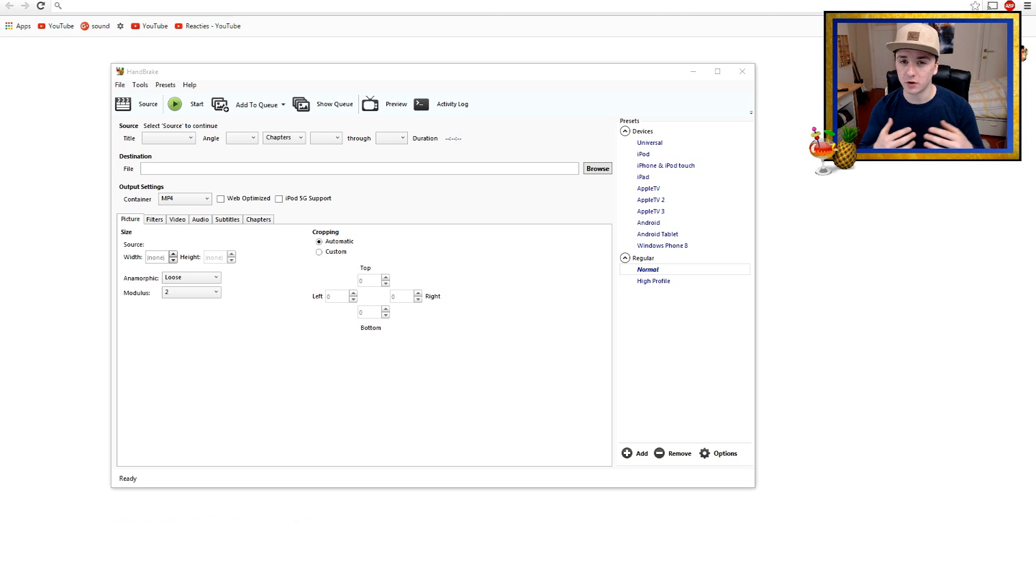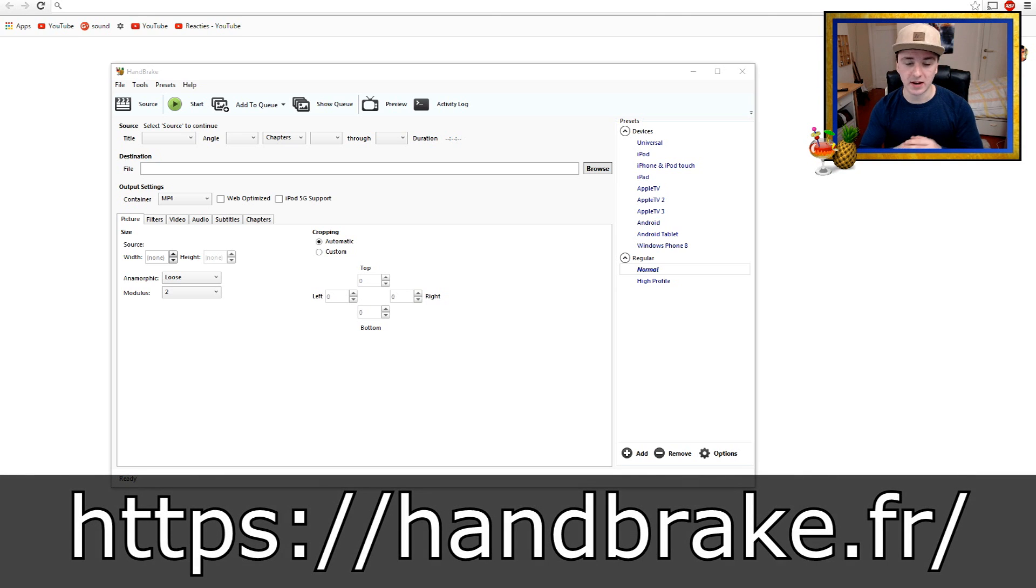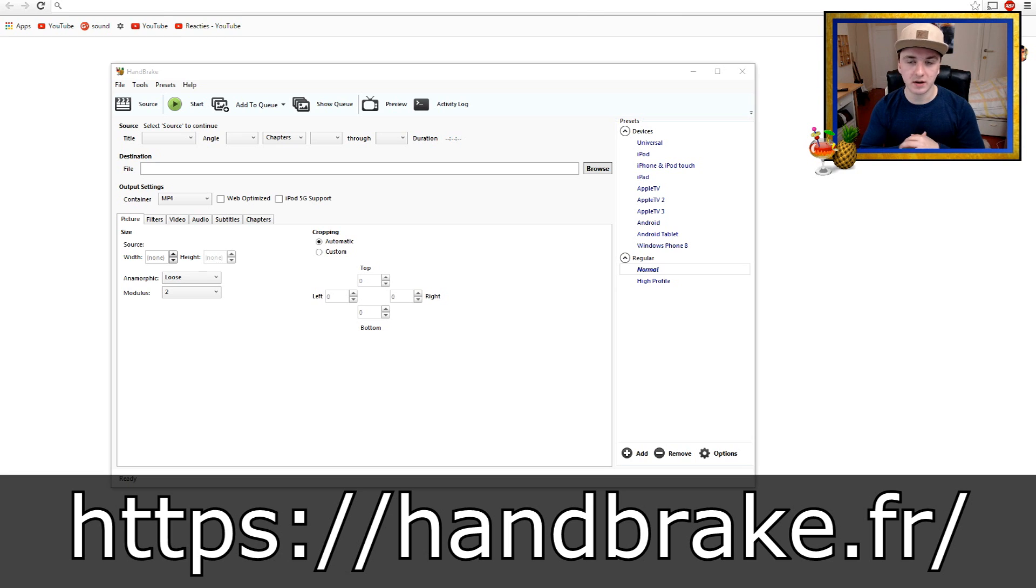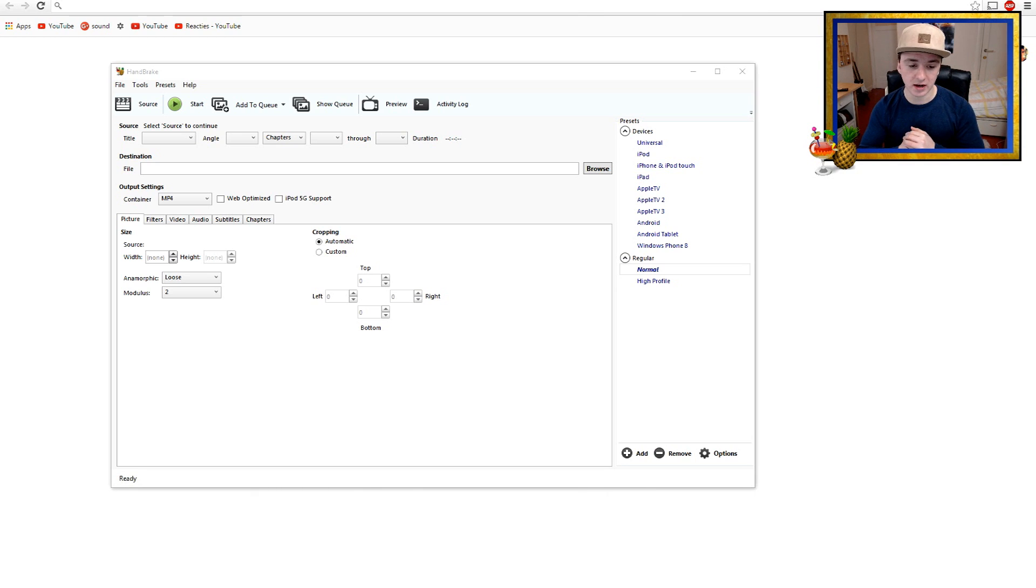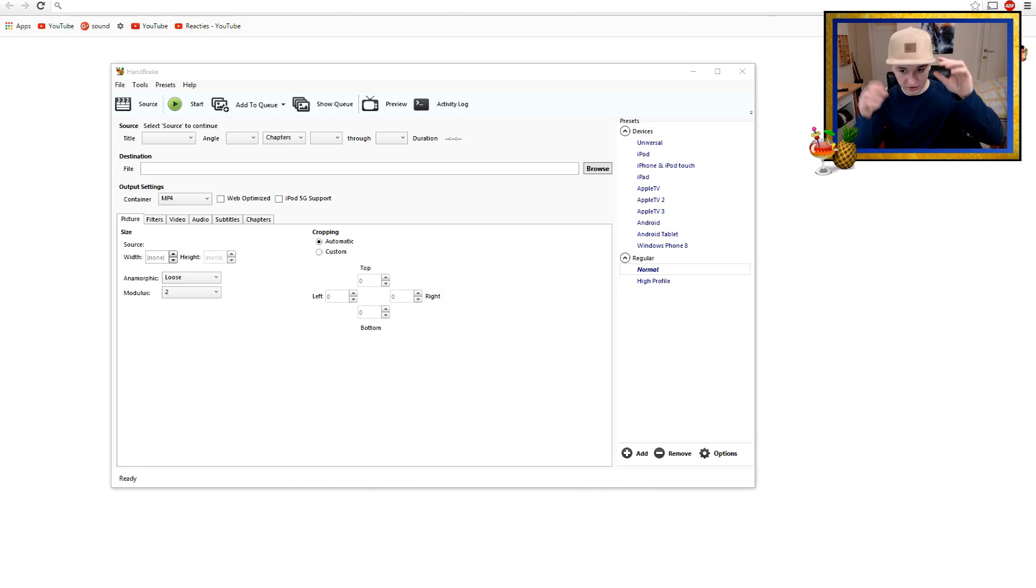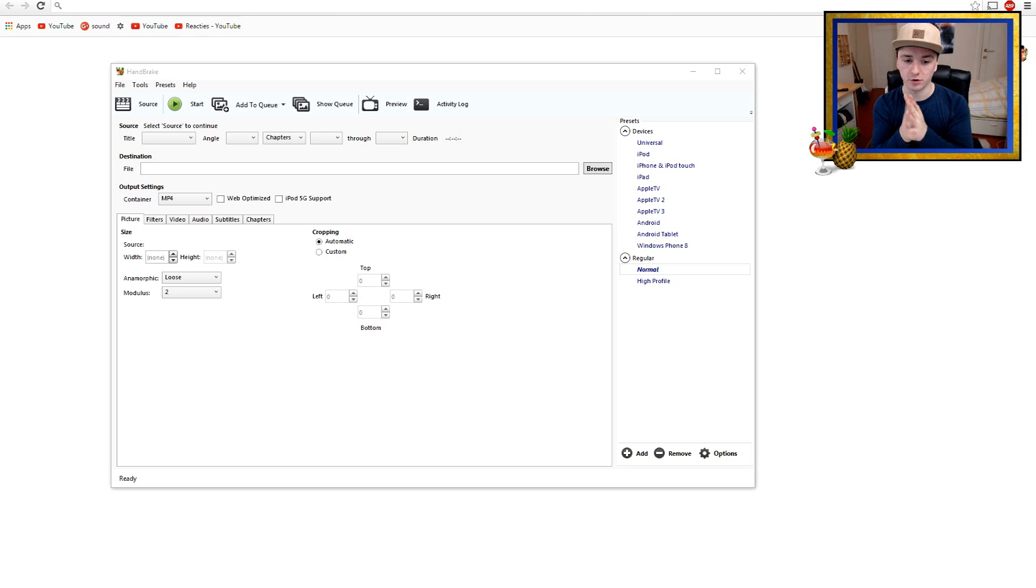So I'm gonna show you guys how this program works. It's really easy. You just want to go to Google and type in HandBrake. I'll leave a link down below on screen to get it and also in the description. You can download it, and once you install it, I'm gonna show you guys how it works.